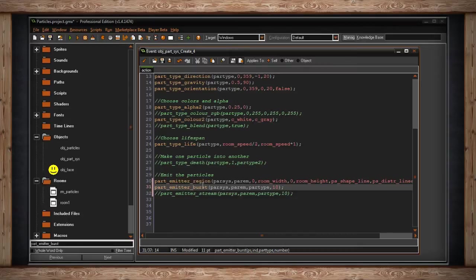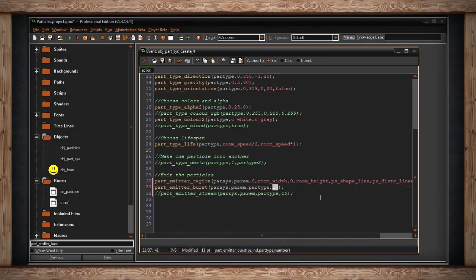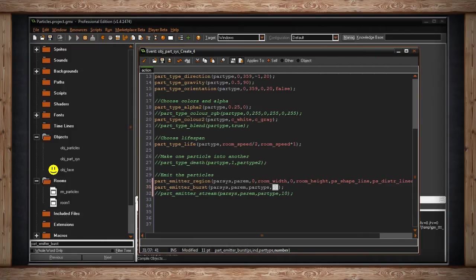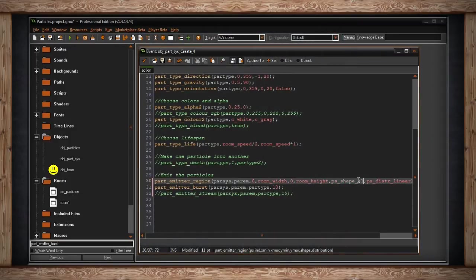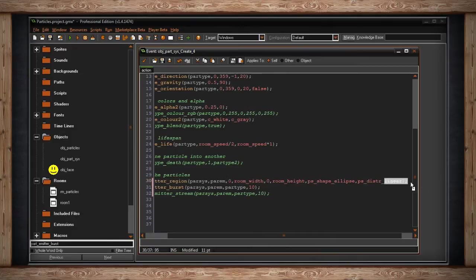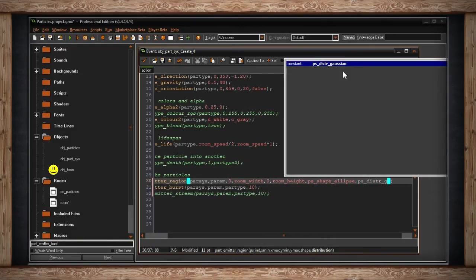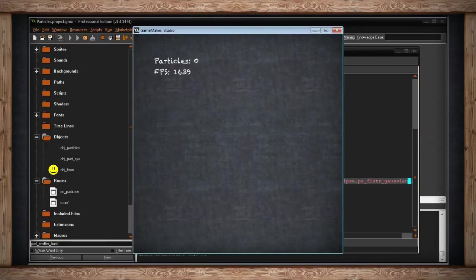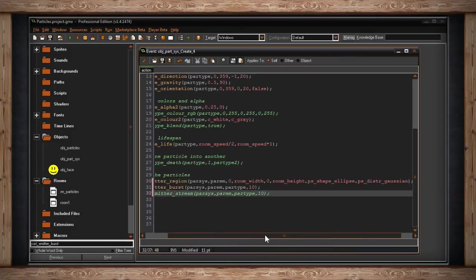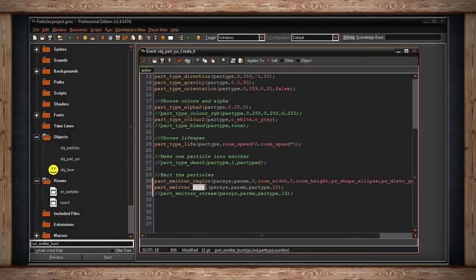With burst, this is asking for the system, the index — which is an emitter, so `par_emitter` — then inside that system what the particles look like, which is the particle type stored in `par_type`, and I'm telling it to make 10. So it'll just puff 10 once. Let me choose ellipse with Gaussian so it concentrates in the center. So puff — there we go, that was 10 of them. Pretty simple difference: burst happens once, stream happens all the time. They take the same arguments.